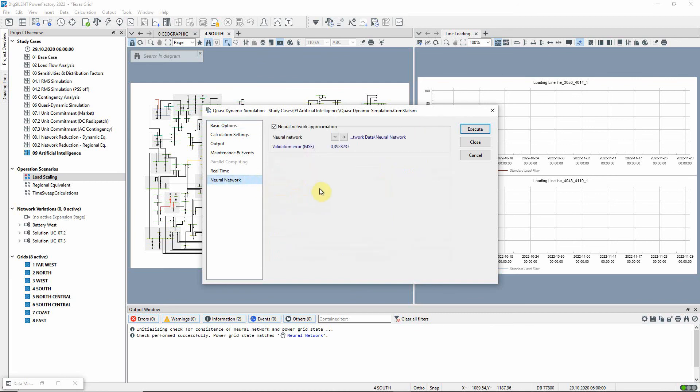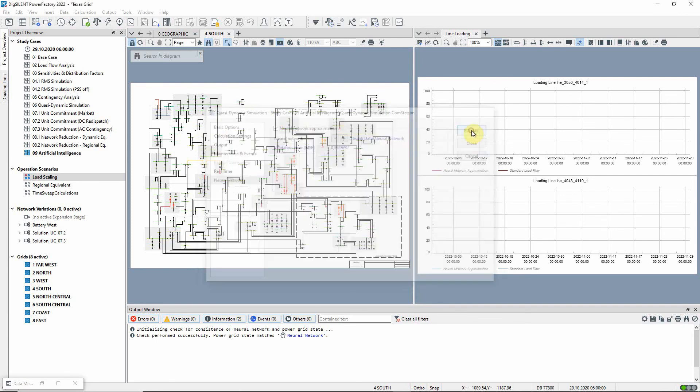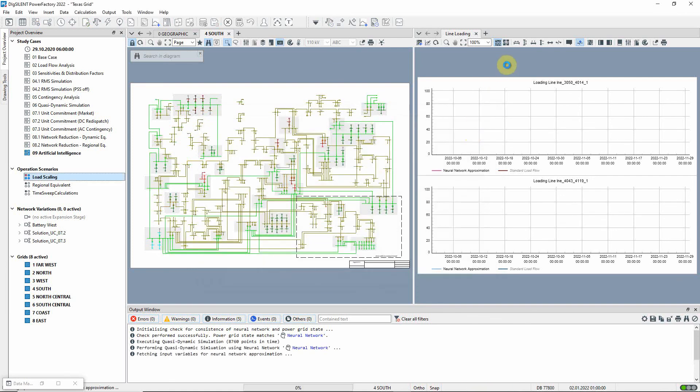On the neural network page, the neural network is already selected. The command is executed. The reduction in calculation time is especially beneficial when a large number of time steps needs to be considered.